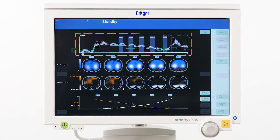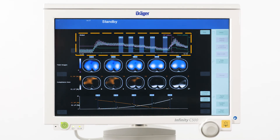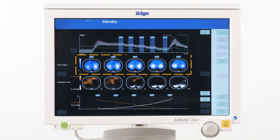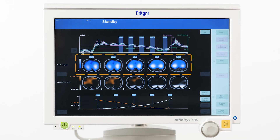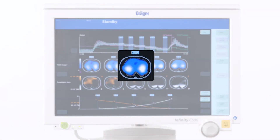The waveform at the top serves mainly as a navigation aid, allowing us to easily recognize which parts of the trend data are reflected in the analysis. In this example, five PEEP steps have been identified and for each step the corresponding tidal image is displayed. The series already shows nicely at which PEEP level major lung collapse starts.